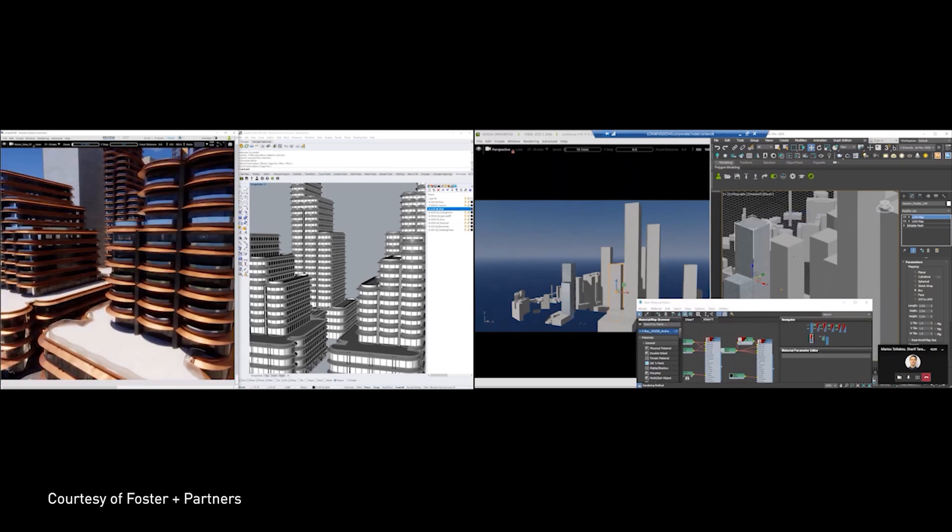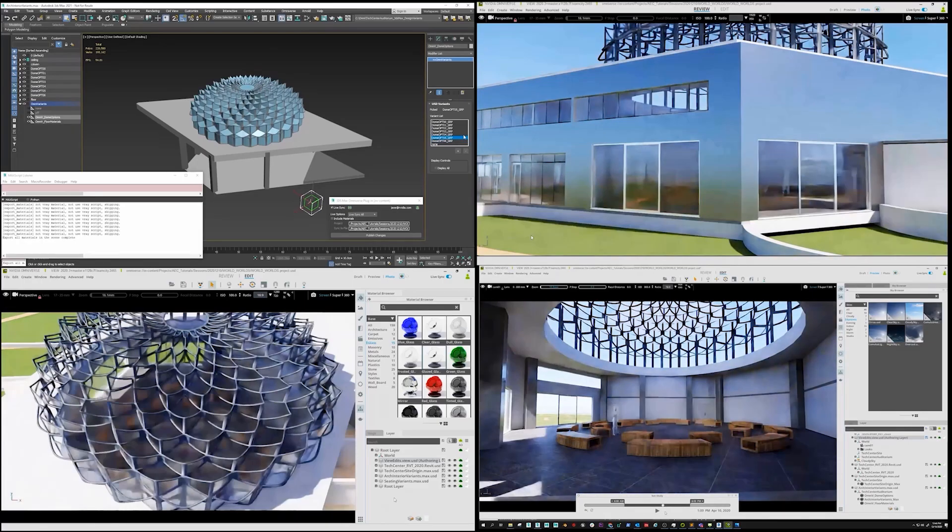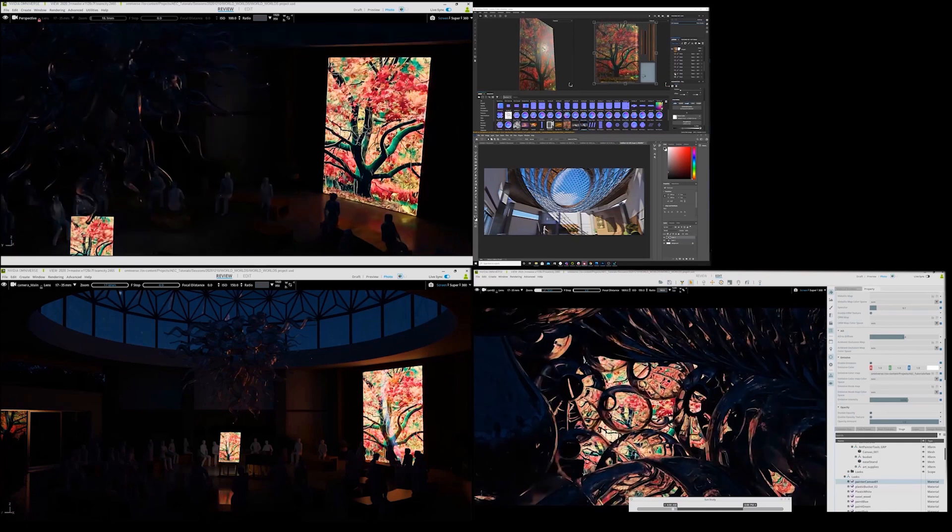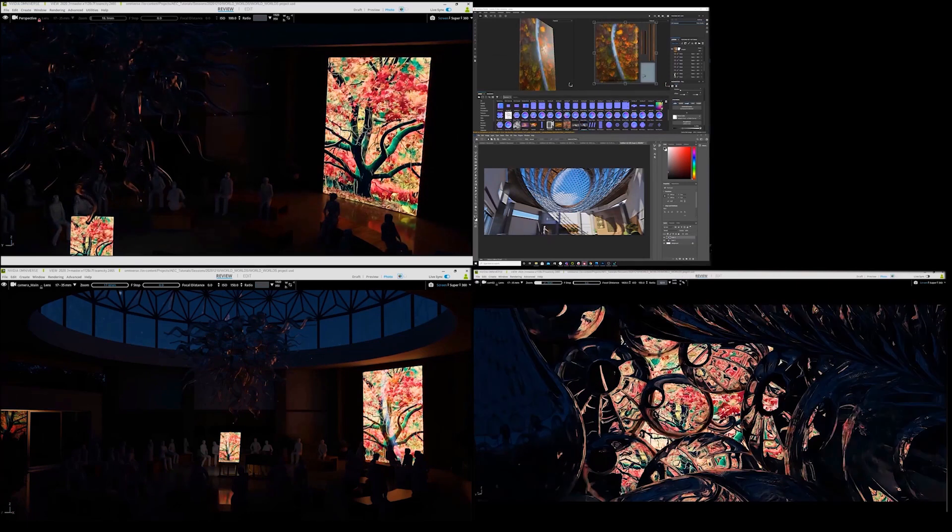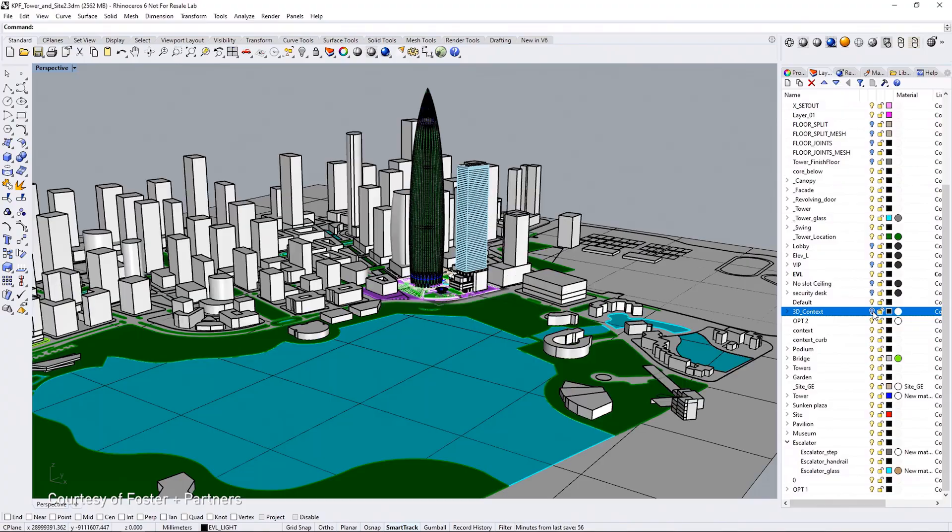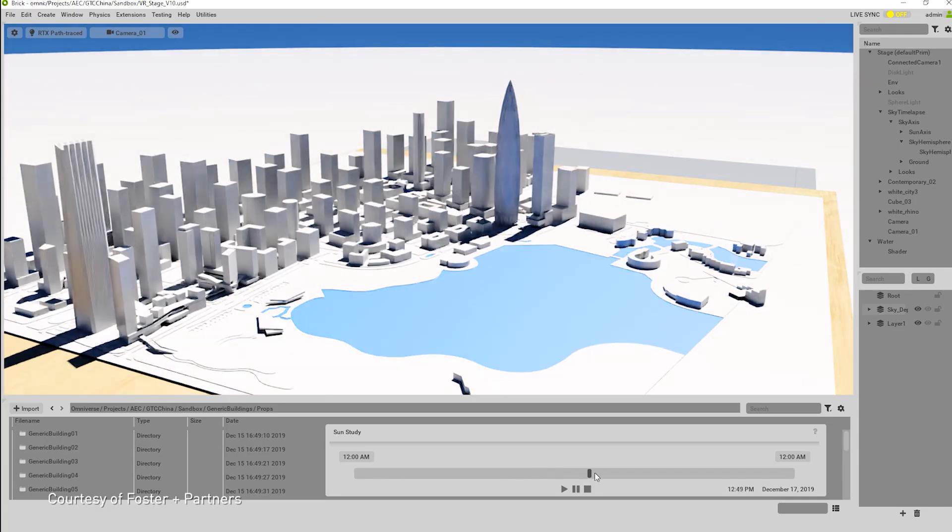So this way you don't have to open your entire scene. You can just open up a single model that you want to make edits to and see the results of it happening inside of Omniverse, inside of the scene